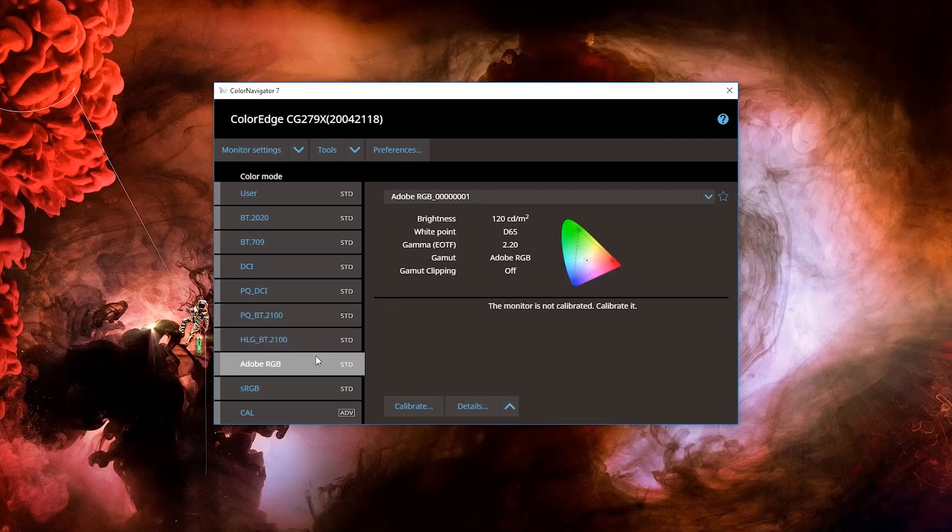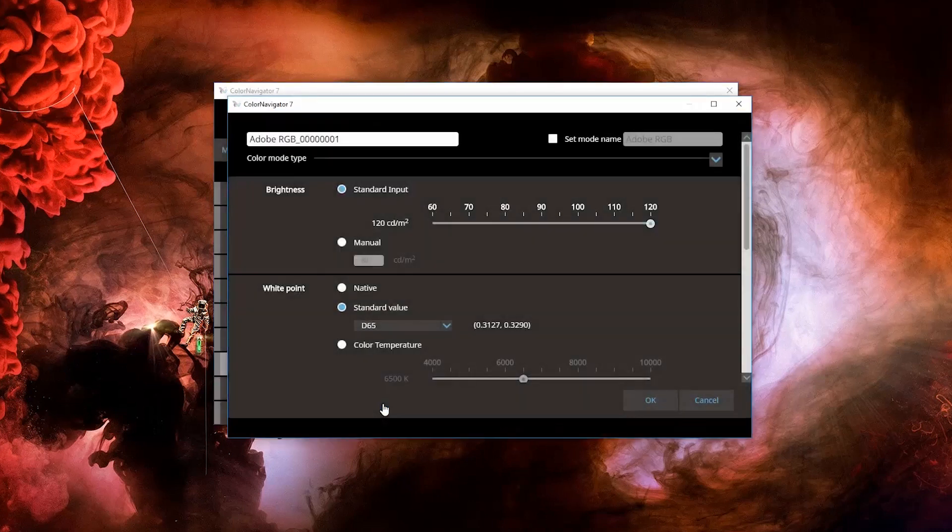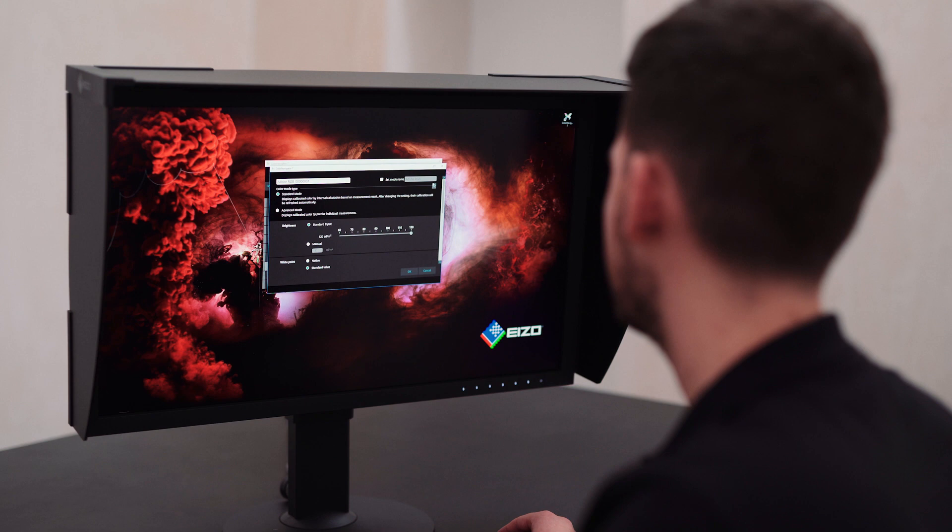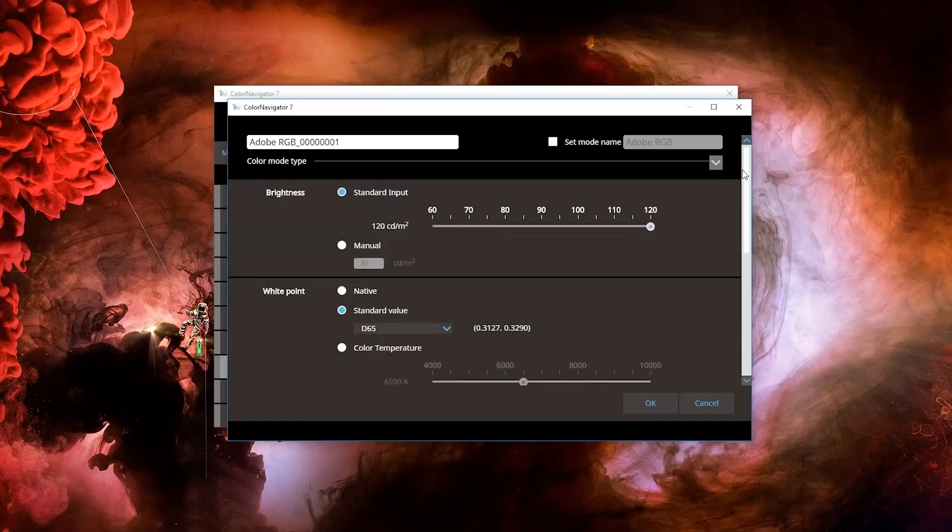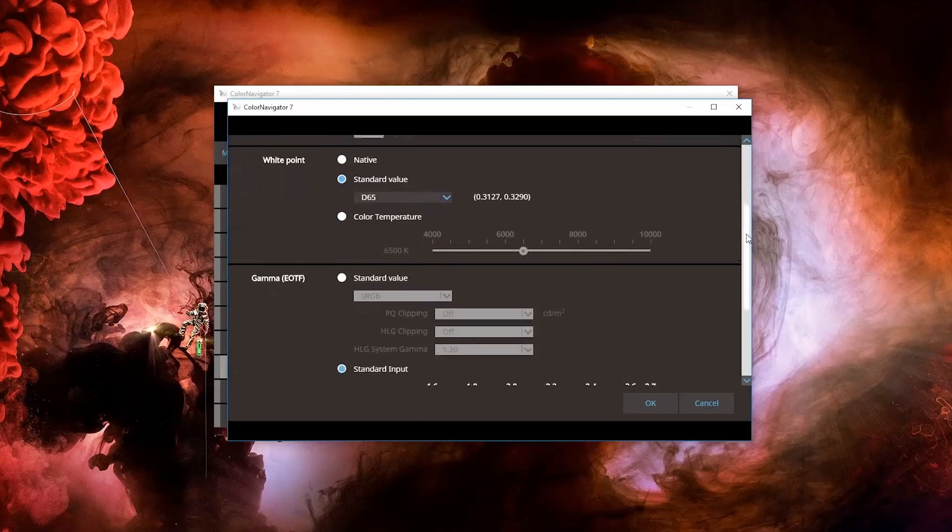In order to do so, right-click on Adobe RGB and select Edit Target. Within this drop-down menu here, there are two different modes, Standard and Advanced. For most users, Standard mode will be adequate. In this section, there are many settings which you are able to change.